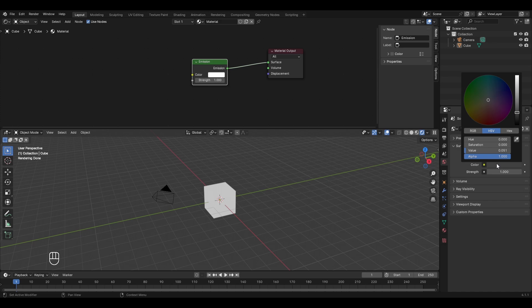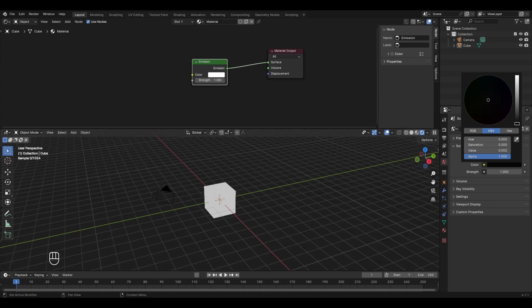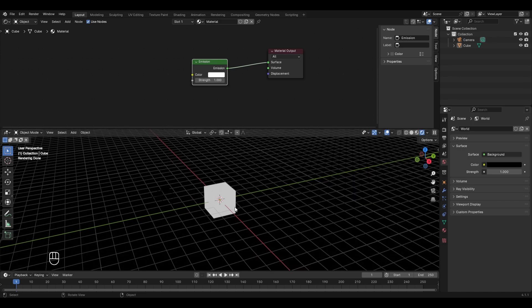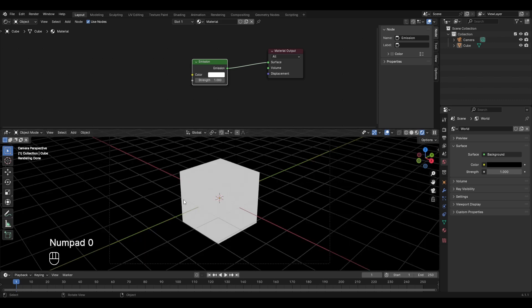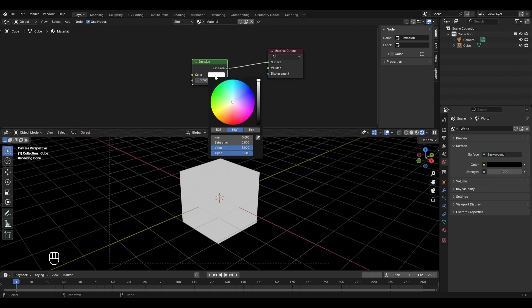Go to world properties by clicking on the globe, and by clicking on the color we can change the color of our scene. Let's make it completely black by bringing this slider down. Now the scene is completely black with no lights, but if I go to camera view by pressing zero, our object is still visible because it is emitting light.